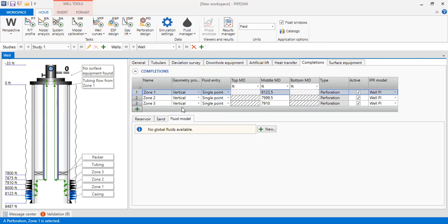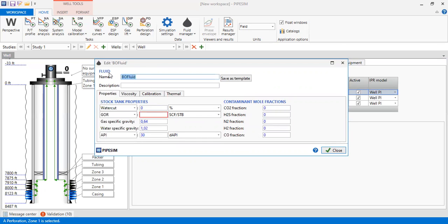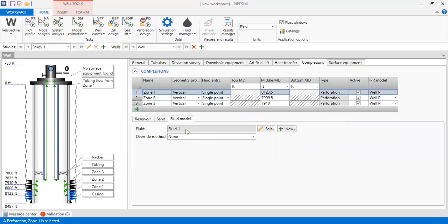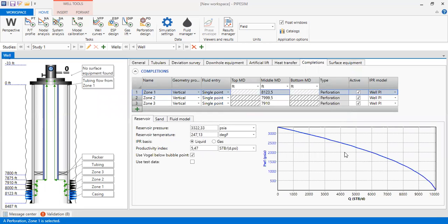We go to the fluid model. Each zone has its own PVT and its own fluid, so we will have three fluid models. Click new. We call it fluid one, with a water cut of 92%, GLR (gas-liquid ratio) of 59.27 standard cubic feet per stock tank barrel, gas specific gravity of 0.8, water specific gravity of 1.15, and API gravity of 35, with no contaminants. We close fluid one for zone one, and we can see the IPR has been generated for the first zone.